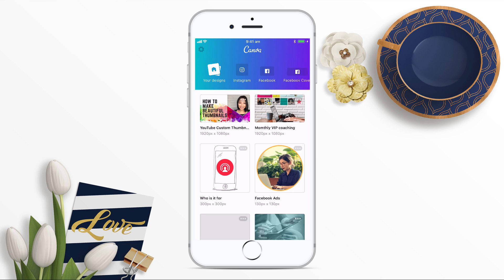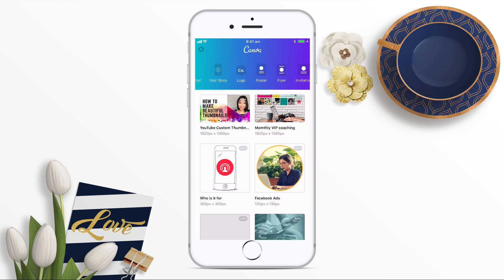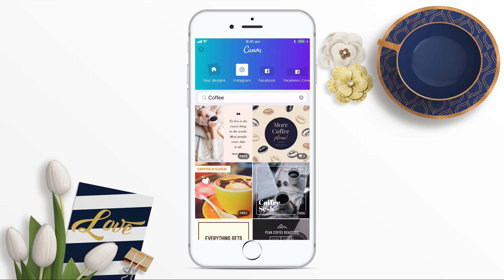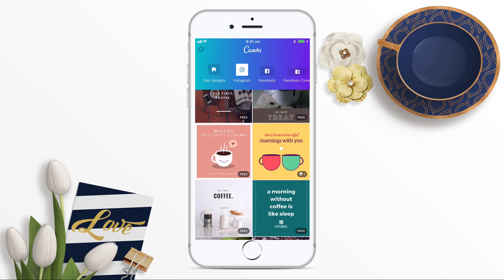If you scroll across the top, you'll see little icons for Instagram, Facebook, Facebook cover, and a whole bunch of other components. These are all pre-sized by Canva with templates for you. If I click on Instagram, I can see all of the different Instagram templates that have already been pre-sized for me.